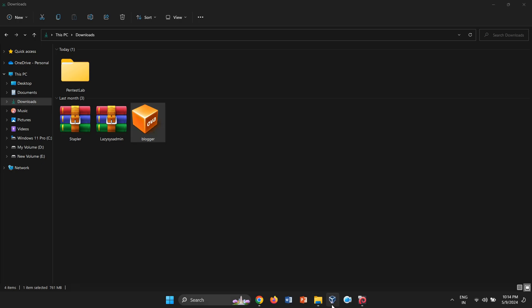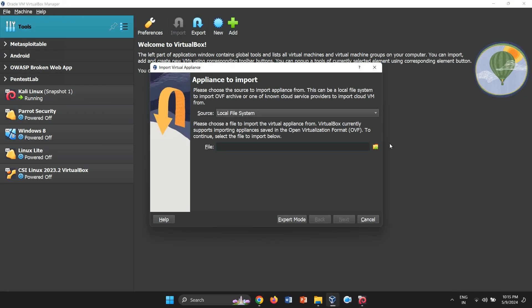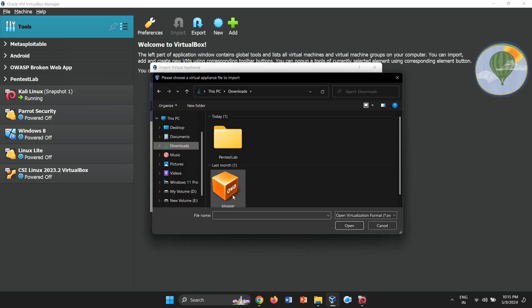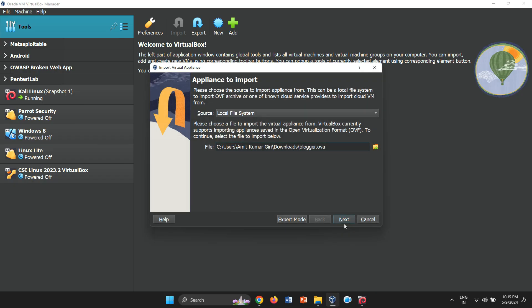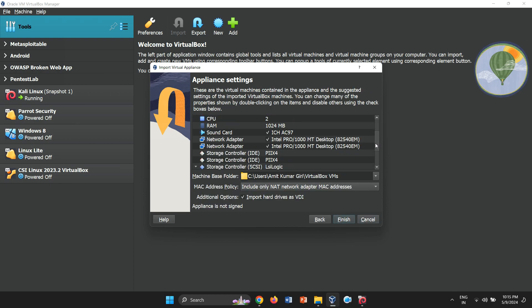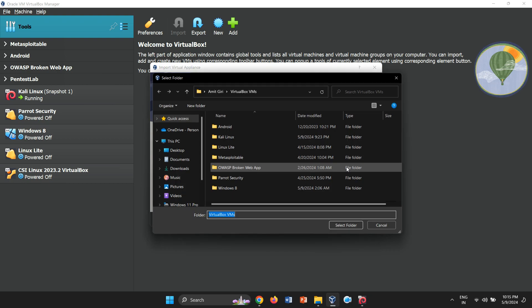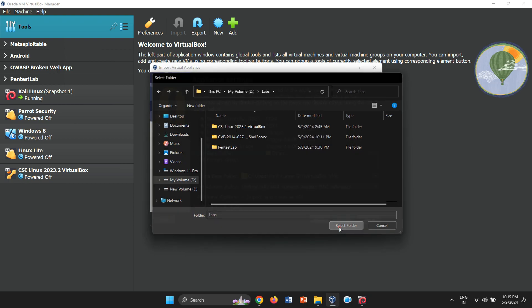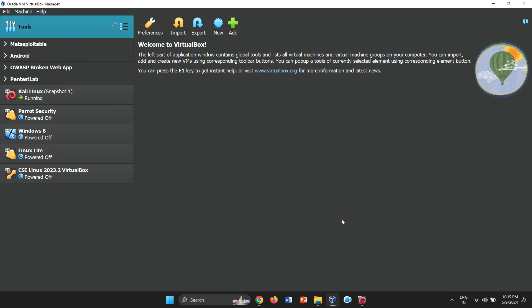Launch VirtualBox, go to Tools and select Import. Choose the downloaded OVA file from your computer. Click Next and review the appliance details and settings. You can adjust them as needed. Click Finish to start the import.